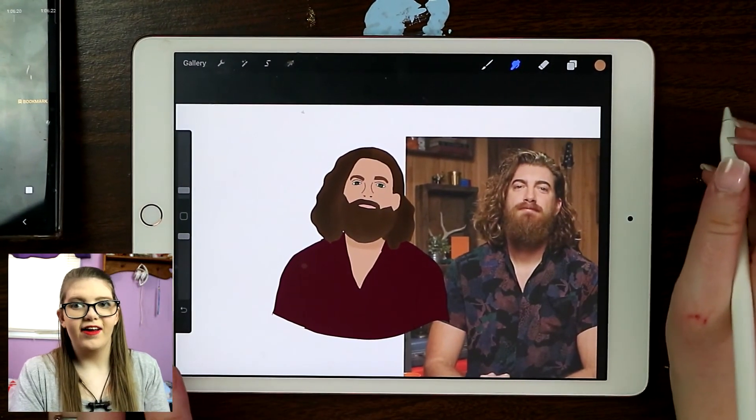Honestly, I like how it turned out! So that was my cartoon drawing of Mr. Rhett James McLaughlin. You should check out Good Mythical Morning — it's the show he co-hosts with his best friend Link Neal. If you don't watch it, please take the time — you won't regret it, it's amazing. I stayed up until 3am binge-watching when I first joined the fandom and I couldn't stop.